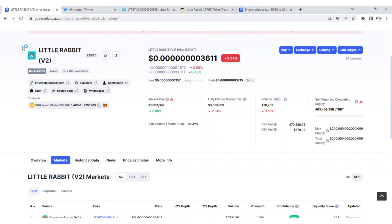Those of you that have been following me ever since I've been talking about Little Rabbit, if you observe, this token normally follows the market trend. During the next bull market guys, you are going to gain massively from this token. Little Rabbit Army, what do you think of this? I would love to hear from you using the comment section.